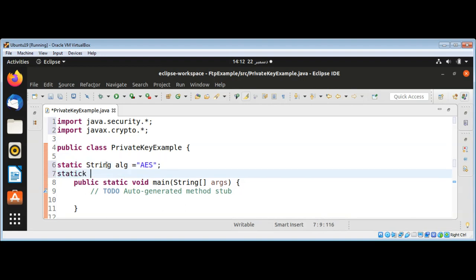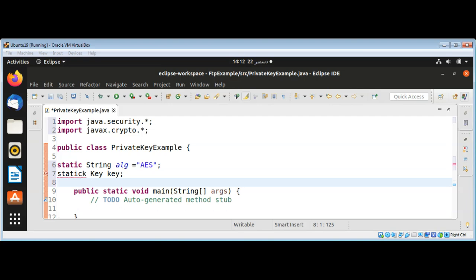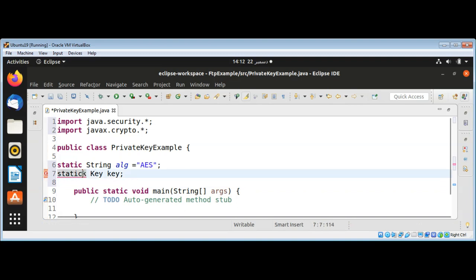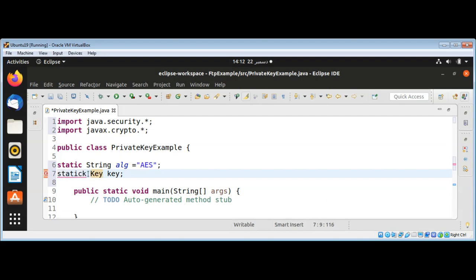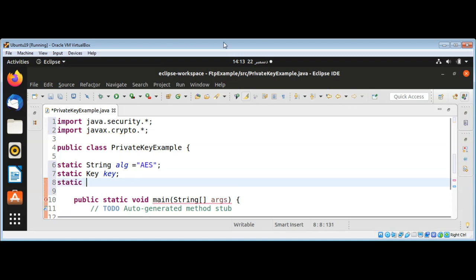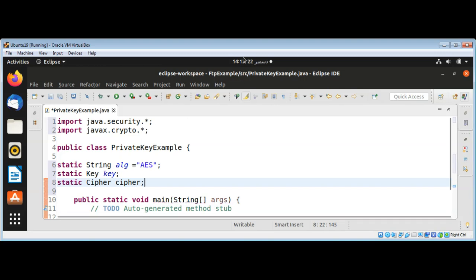Then I will have a static key, name it 'key'. I also need a cipher, so I will add that one too. I need to remove this extra key and add a static cipher and name it 'cipher', then move to our main function.